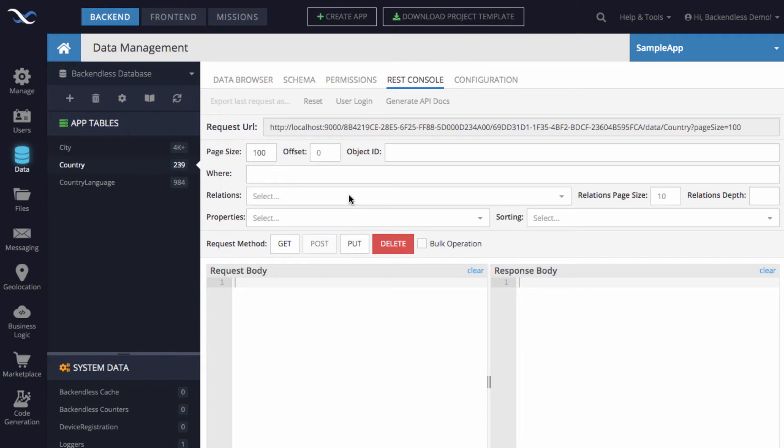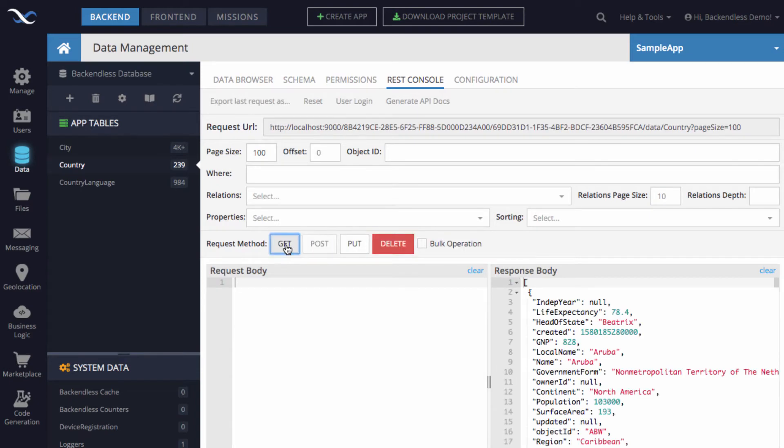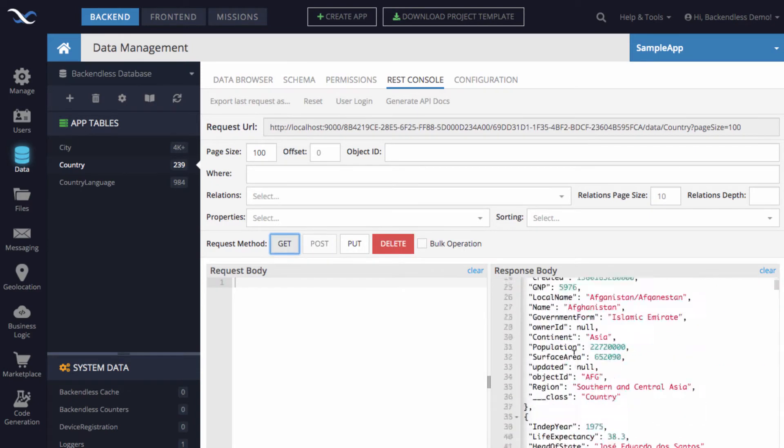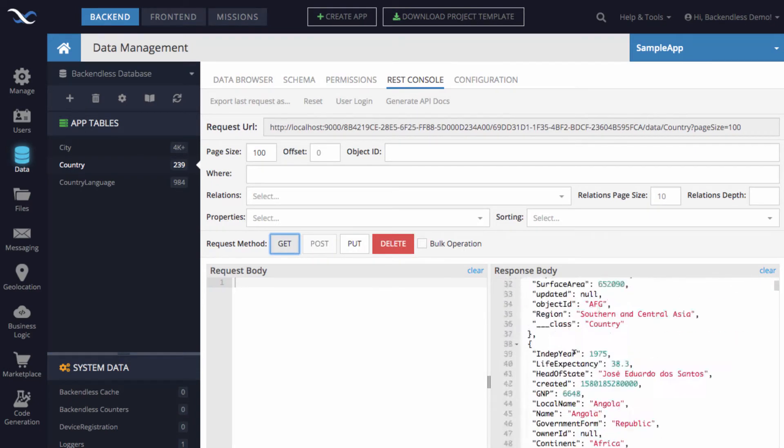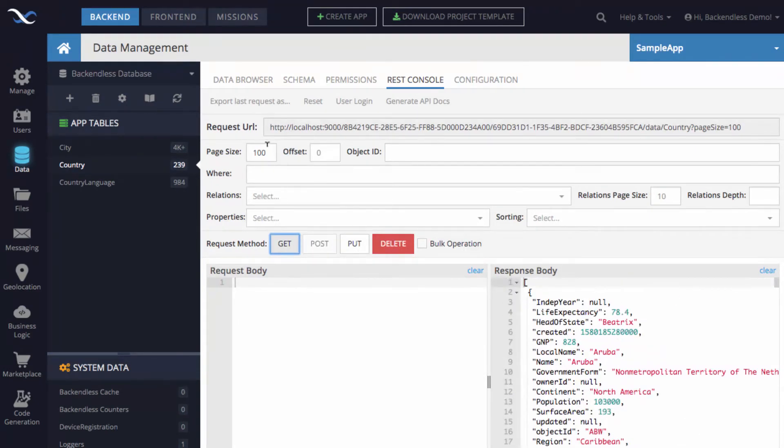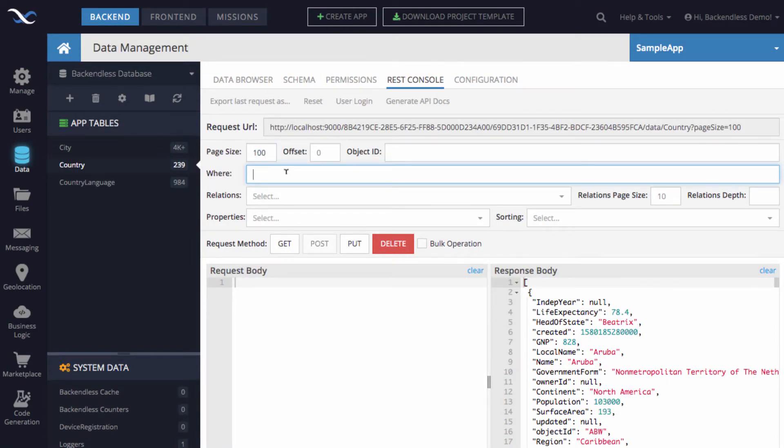You can fetch data without a WHERE clause, just simply by clicking the GET button, and it fetches first, in this case, 100 objects. You can specify the page size. But the point of this video is to demonstrate the actual WHERE clause.